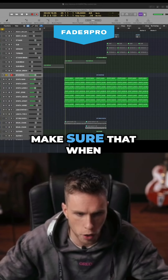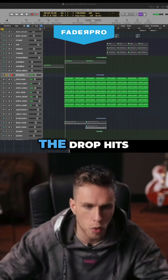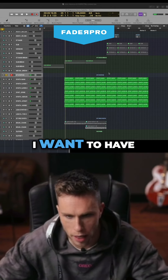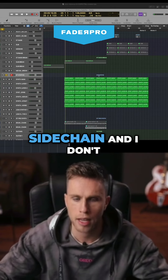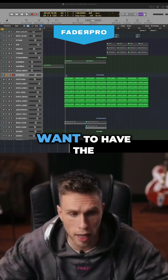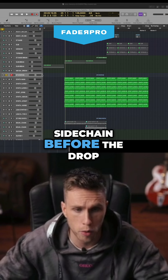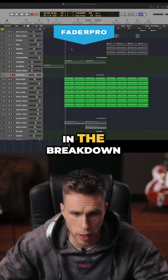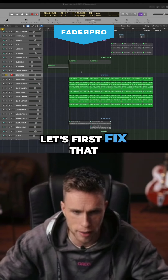Let's make sure that when the drop hits I want to have sidechain, and I don't want to have the sidechain before the drop in the breakdown. Let's first fix that.